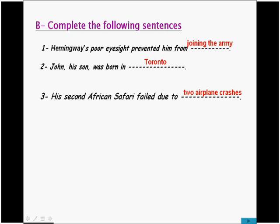This is the second type of question you will have in the coming first term exam: complete the following sentences. As you remember, the first type was to complete a table. The second type is complete the following sentences, where you have sentences with some missing information that you need to fill in.